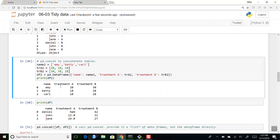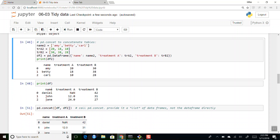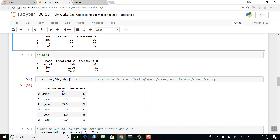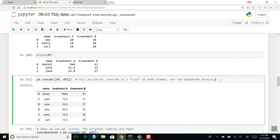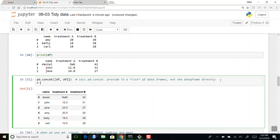If you have different tables, you can join them together. Here I made another data frame with Amy, Betty, and Carl, and we have our original one with Daniel, John, and Jane. We can just concatenate them using pd.concat, which will basically glue one right on top of the other — similar to rbind in R.